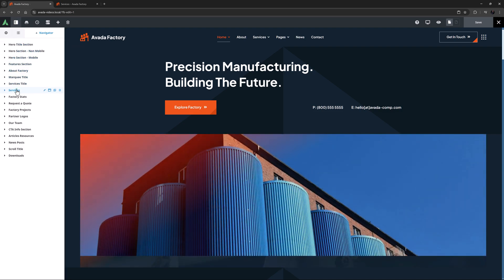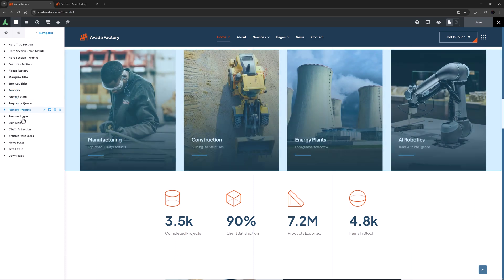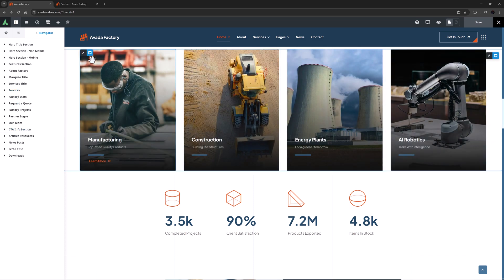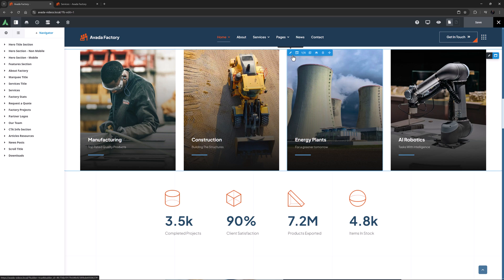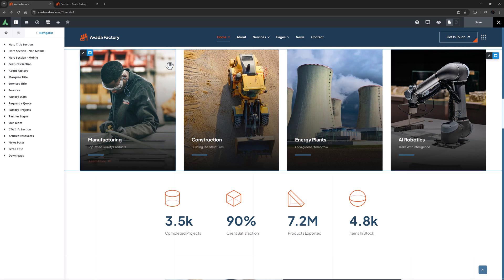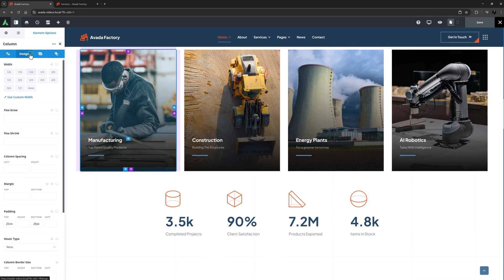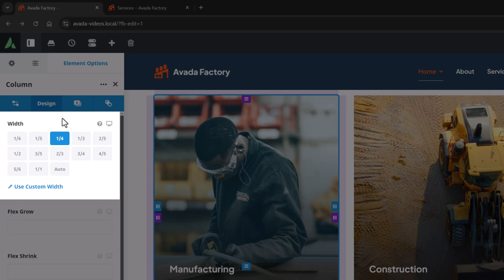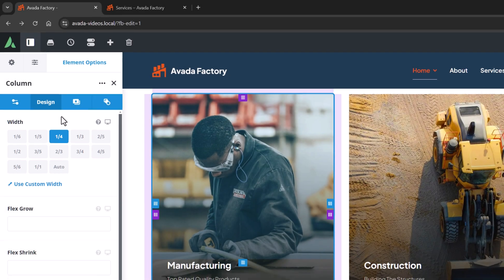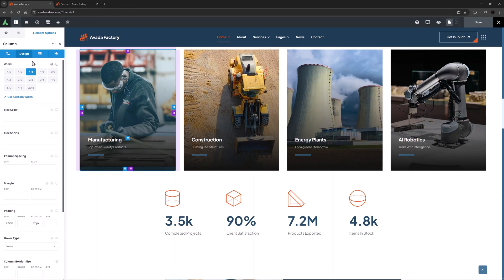I'll just scroll down to the Services section here. So as we mouse over these columns, we can see that on large screens, these individual columns are one-quarter size. I'll just edit that column, and on the Design tab, we can see that its width is set to one-quarter, and there is a large screen icon next to the option.